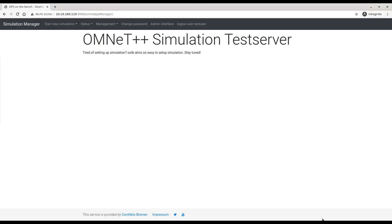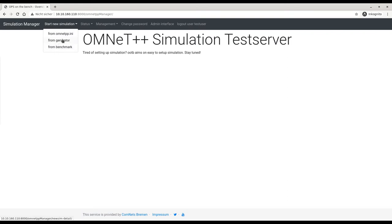Let's have a look at our bleeding-edge simulation test server. The main menu is at the top of the browser window. The most important part is how to start a new simulation. We can simply upload ready-to-use omnetpp.ini files — here I'm logged in as an administrative user. We can use the generator to create our own omnetpp.ini, and we can use the point benchmark.